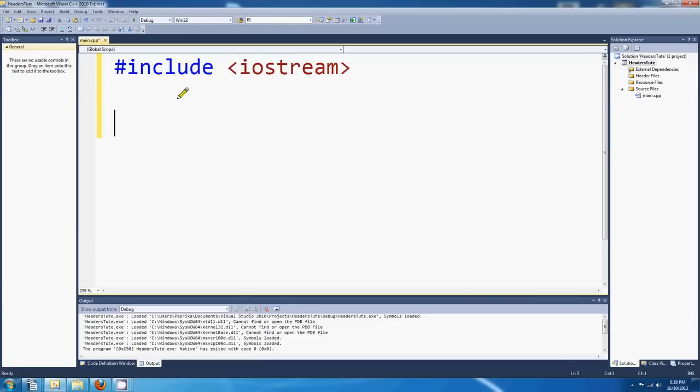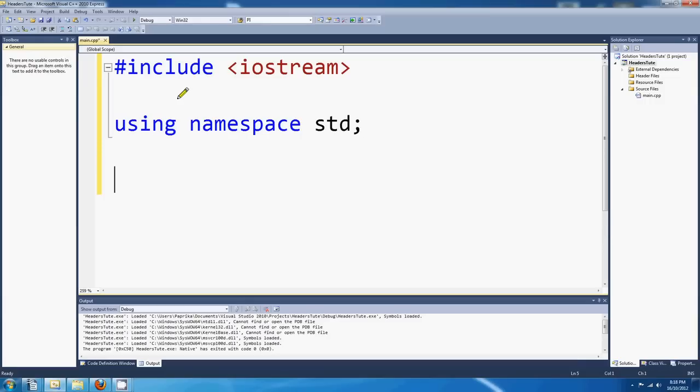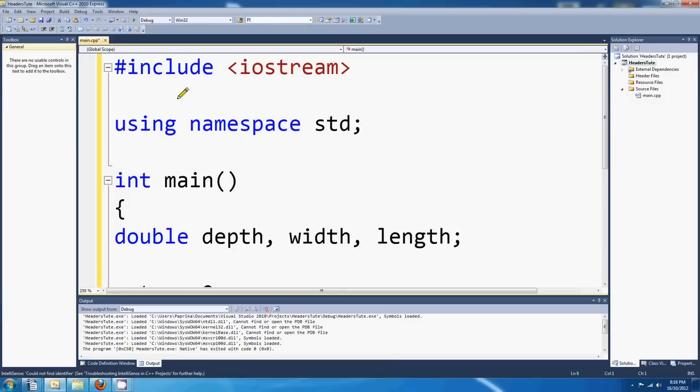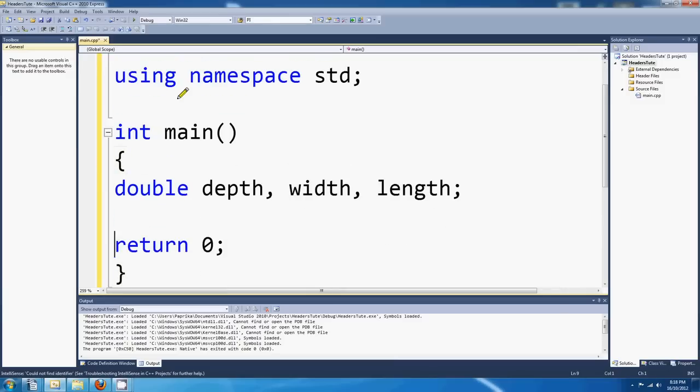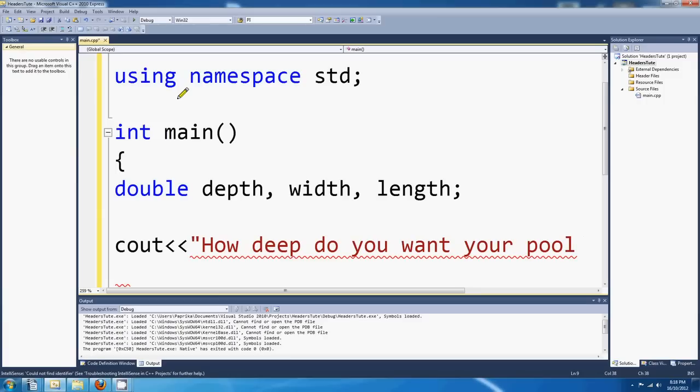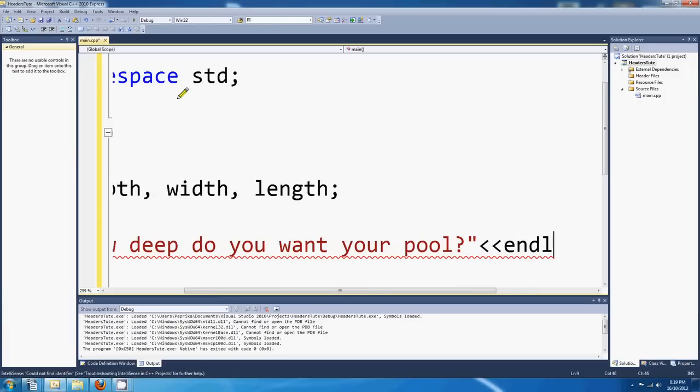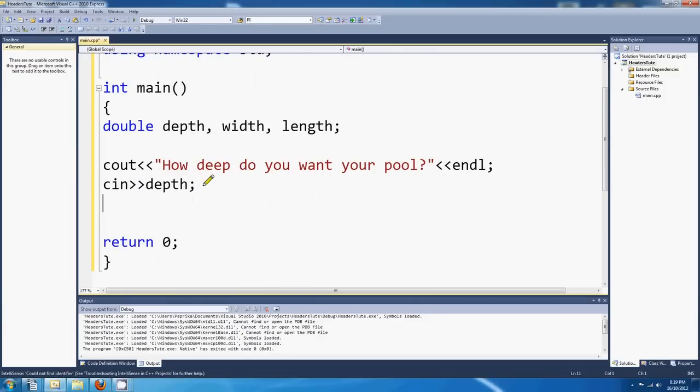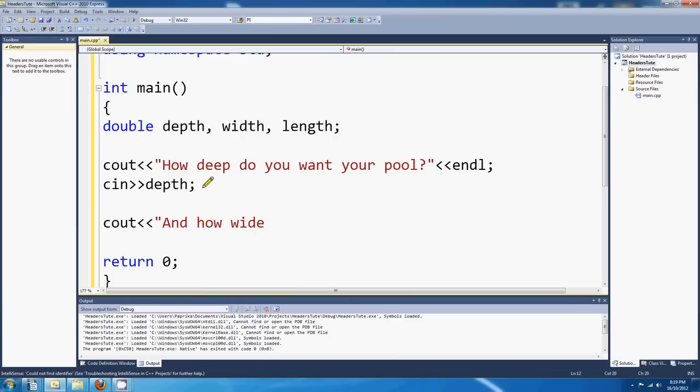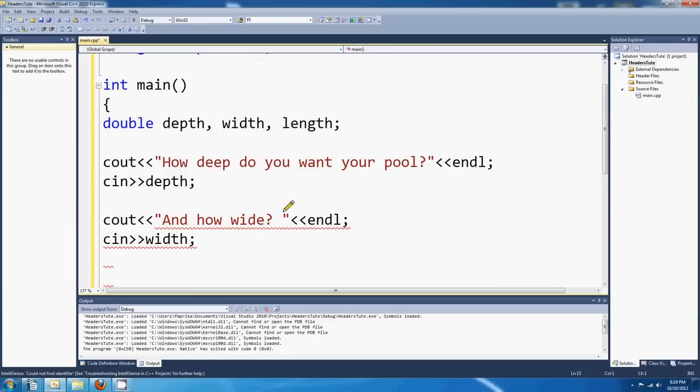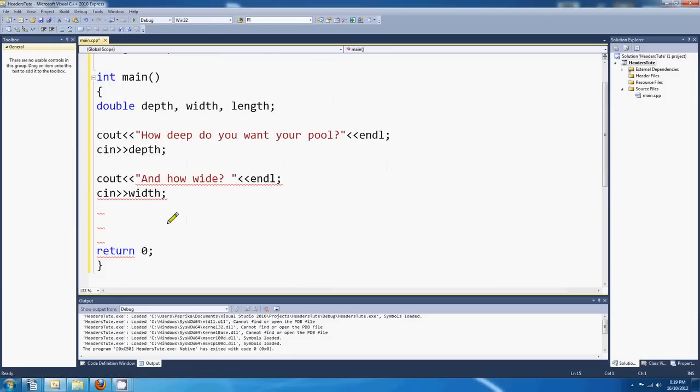Alright, we're going to need iostream. Okay, let's say we need some doubles here. We're going to need depth, width, and the length of our pool. And let's read that from the user. So cout. Your pool. How deep do you want your pool? And then we'll read in depth. And how wide, and cin width.